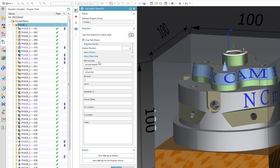For instance, part number, customer, fixture offset number and instructions where it is located, and additional notes.